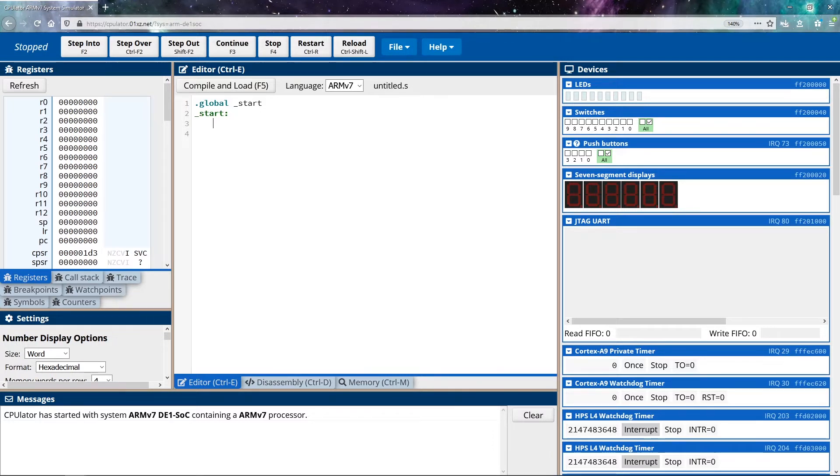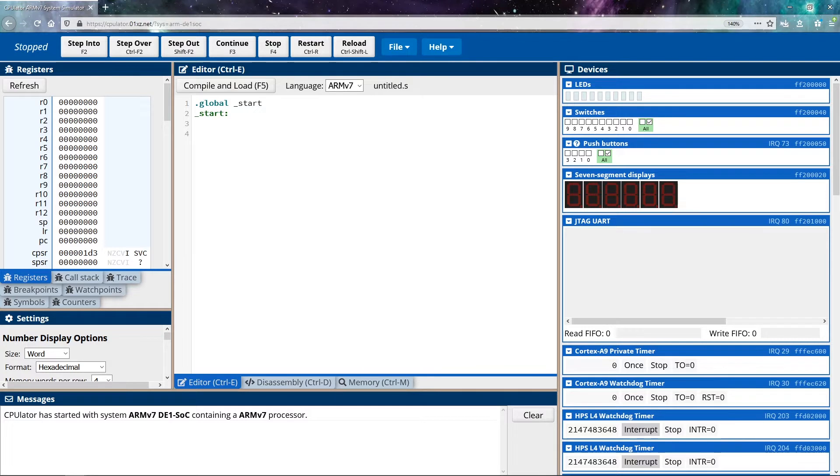This method of communication comes in two pieces. The first is in system interrupts. And the second is in system called numbers. So we place a special number into register seven. And that tells the operating system what we would like it to do.